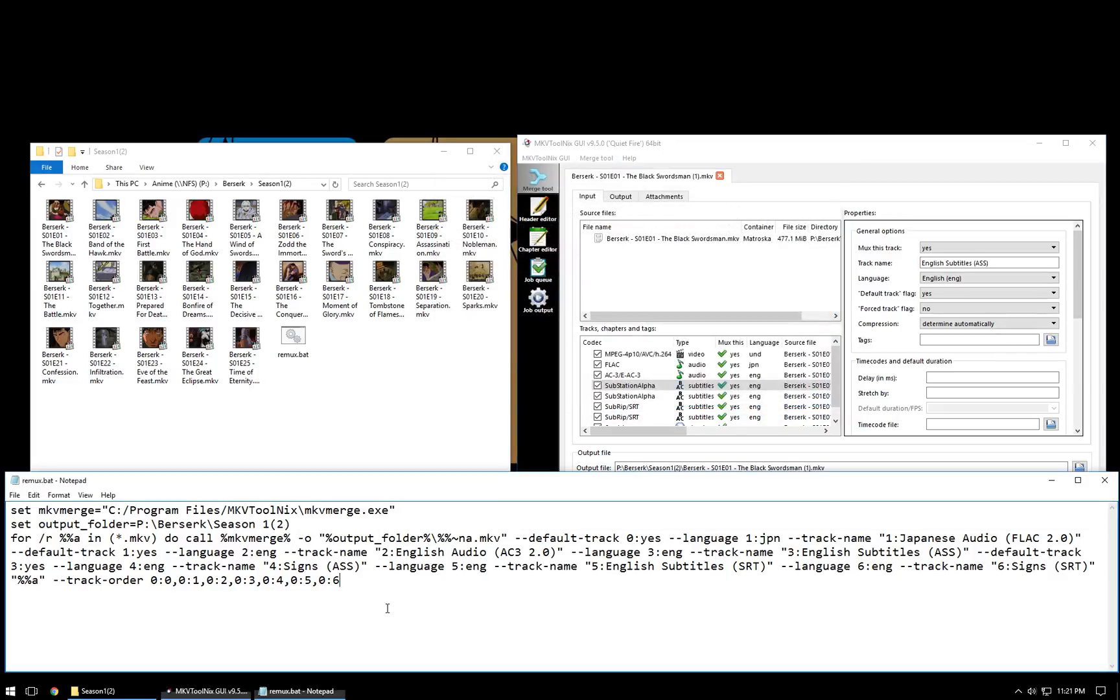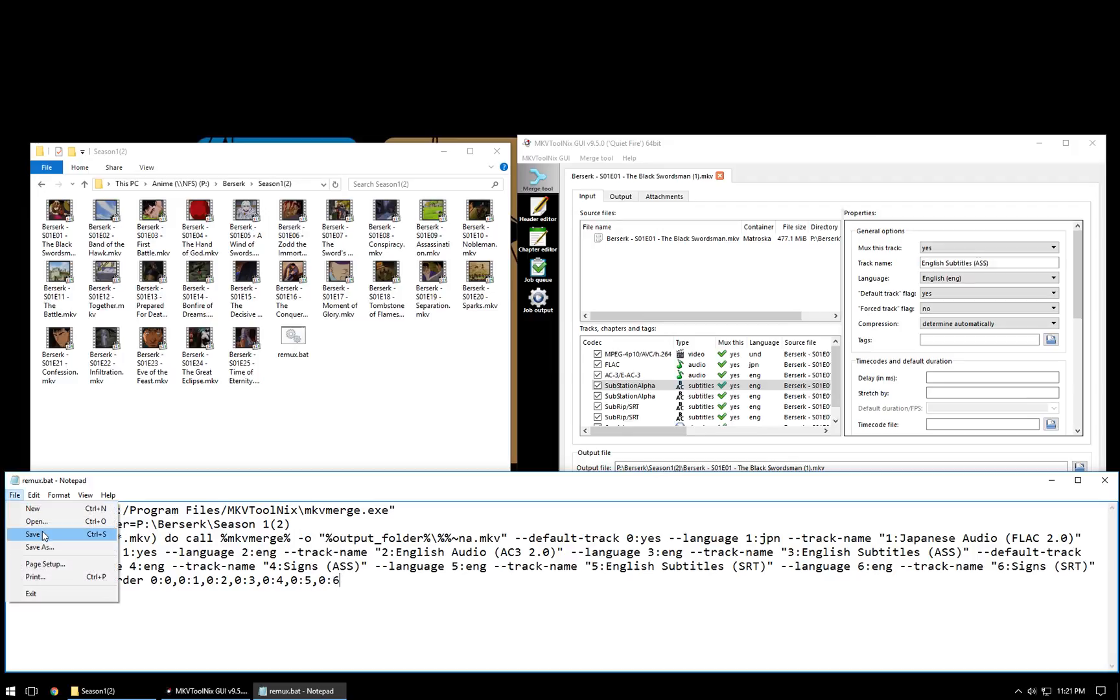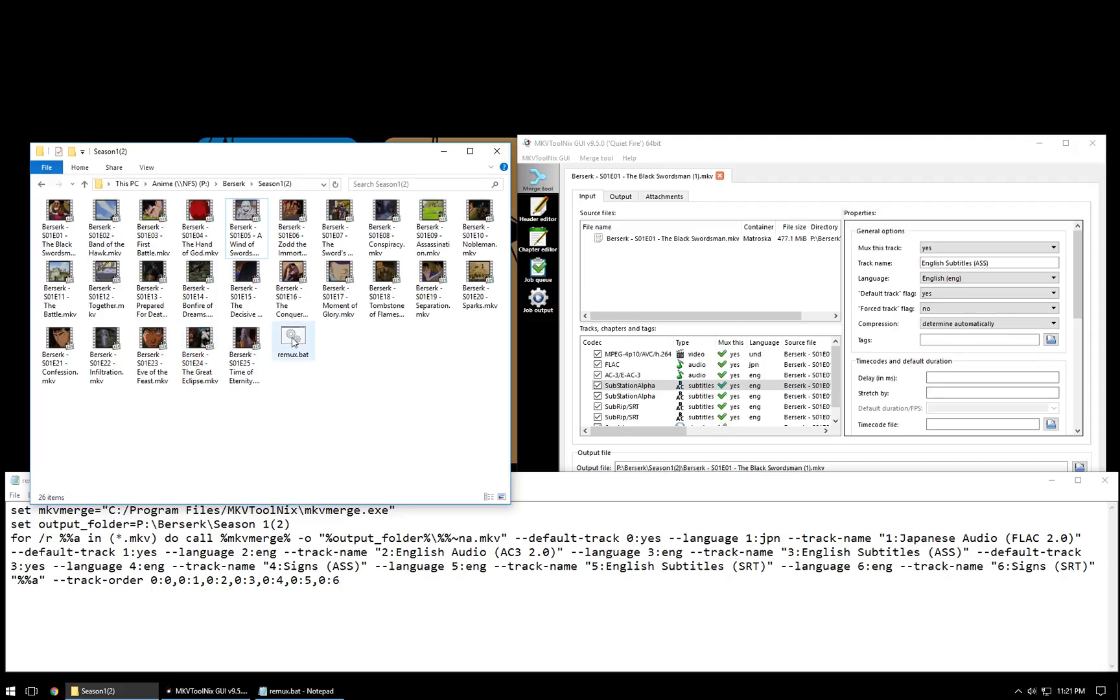And now that we have this all set up, I'm going to save it. And let's run it.